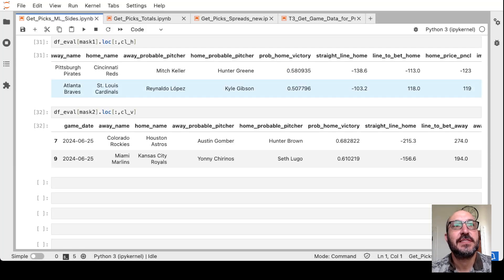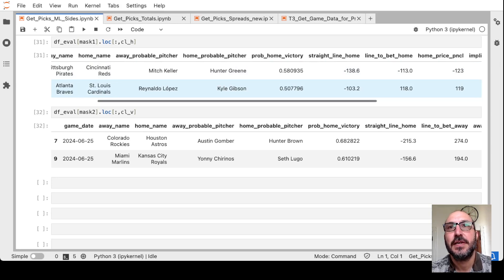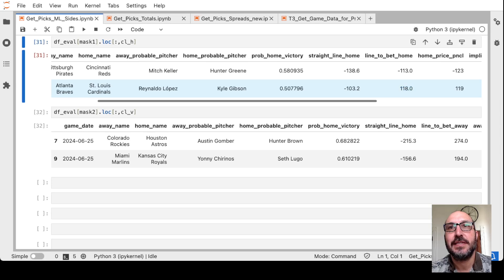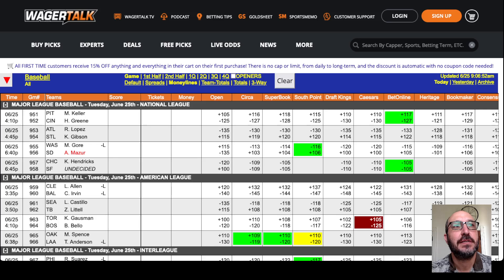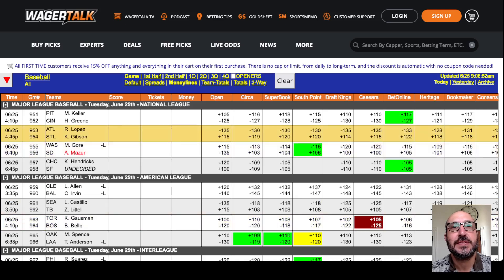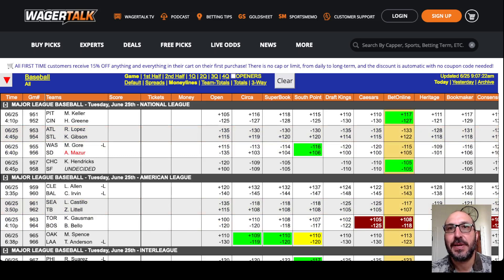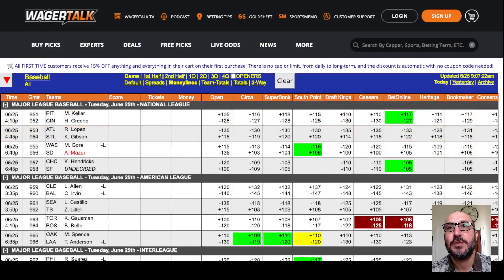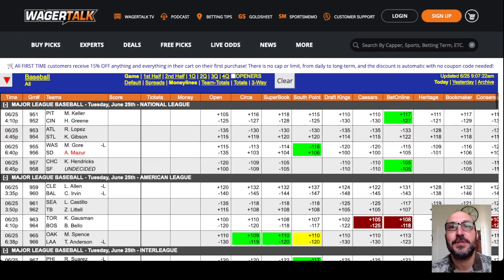We want the Reds at minus 1.13, and it does not look like we will get that. The best we're seeing is minus 1.21 at Heritage. So it does not look like we'll find a bet there. Next up, it's the Cardinals hosting the Braves.